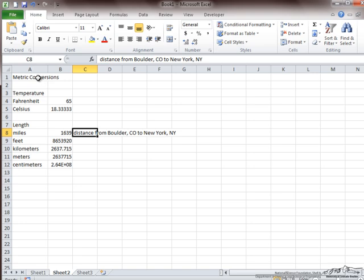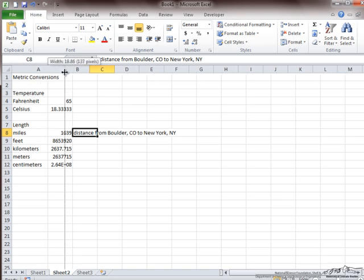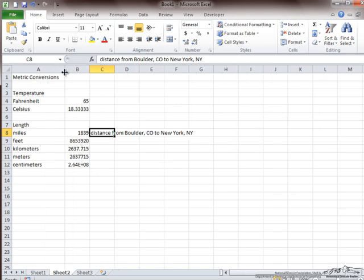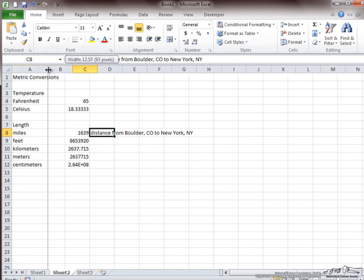As you can see, however, the name of this spreadsheet still extends beyond the column. I could extend this column further to make room for metric conversions within one cell, but now my data is more difficult to read.